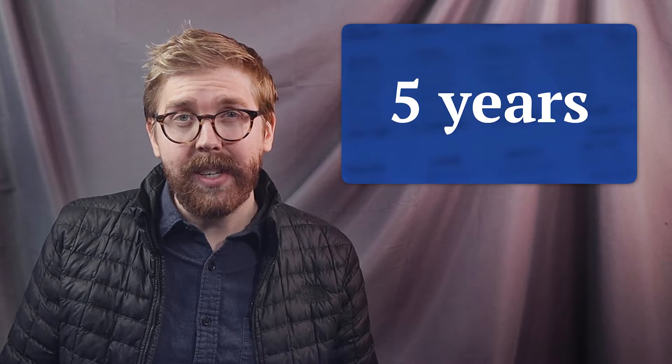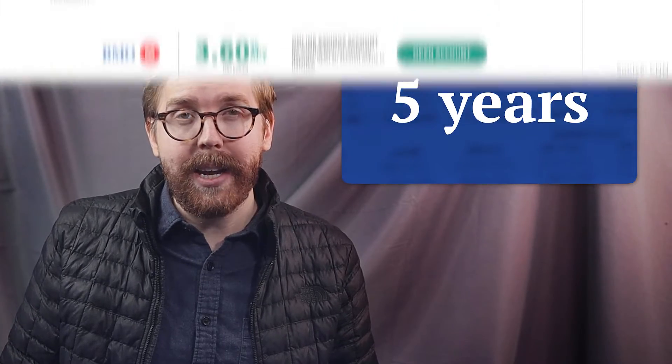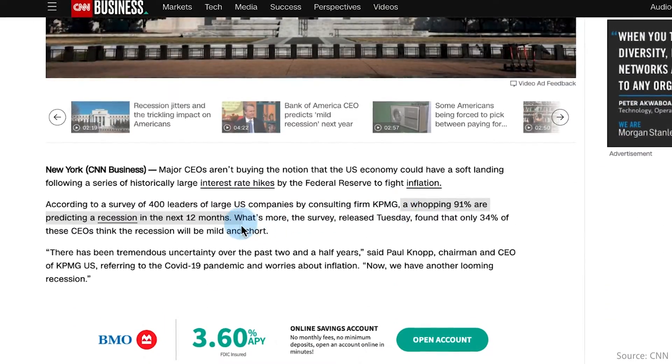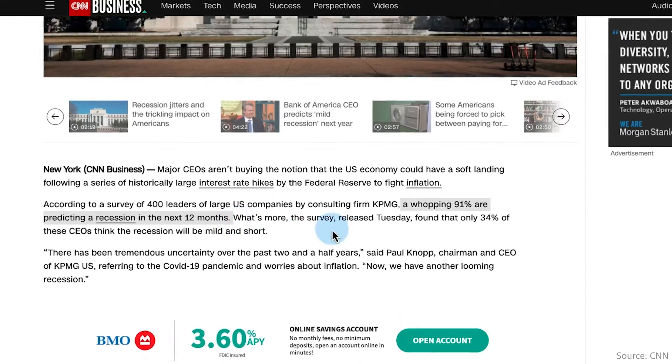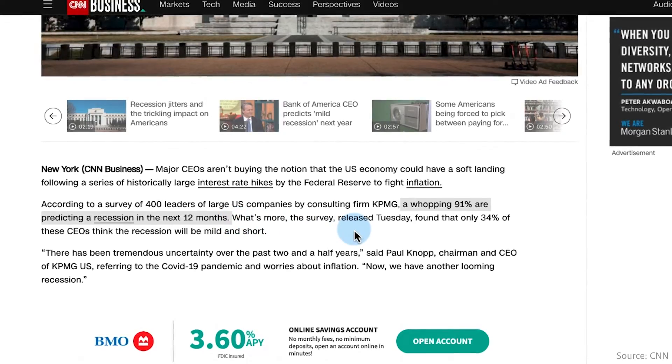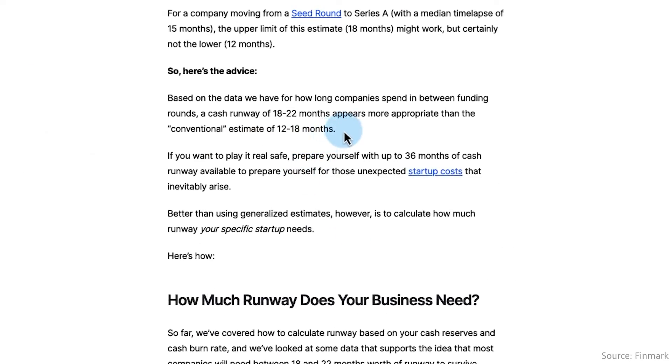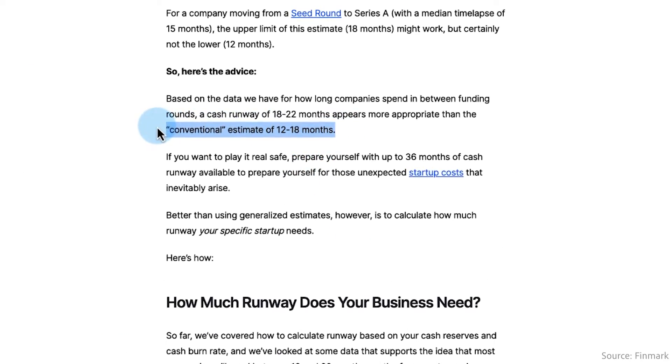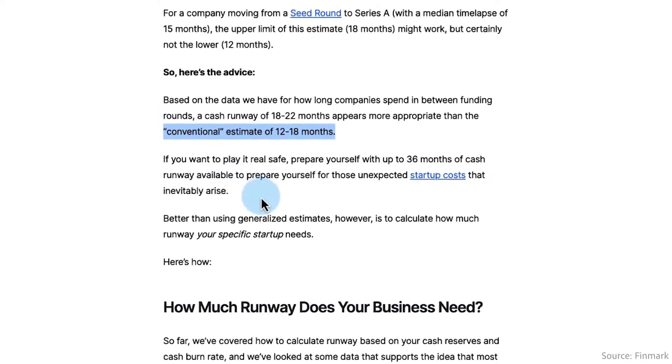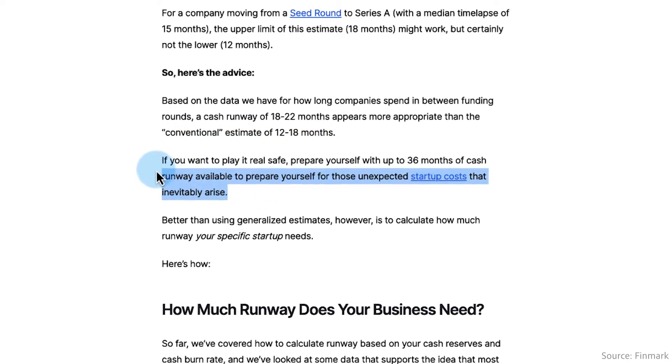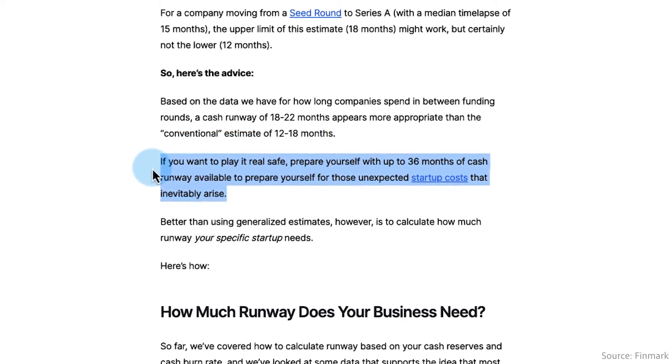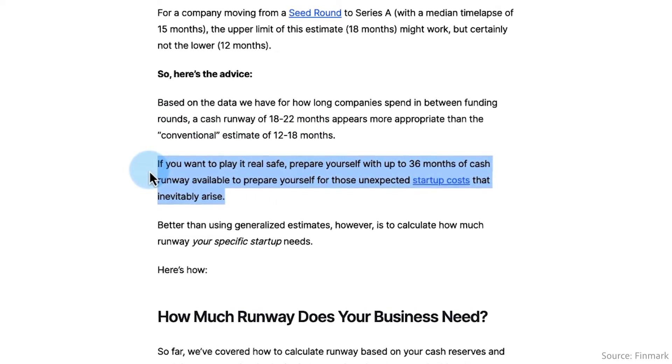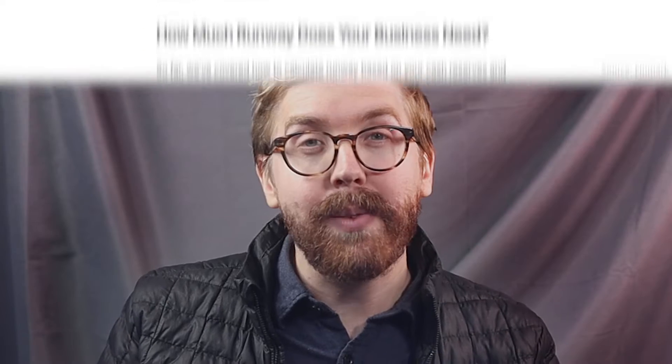As 91% of CEOs are planning for a recession in the next 12 months, it's currently advised to increase the amount of runway startups have saved away from the typical 18 months to 36 months. That's right, 3 years worth.